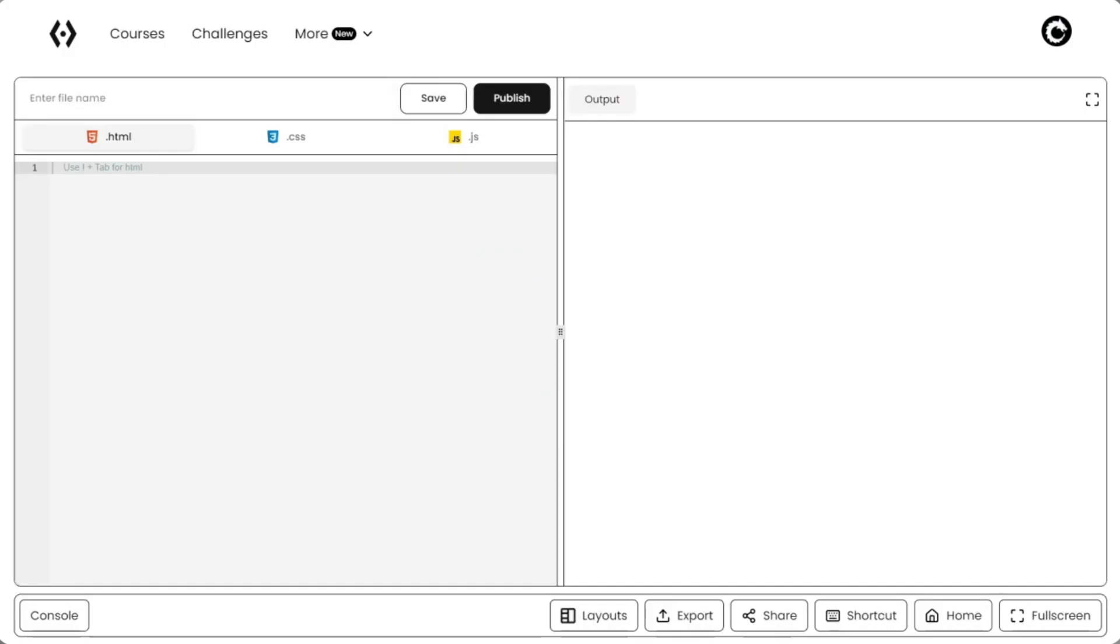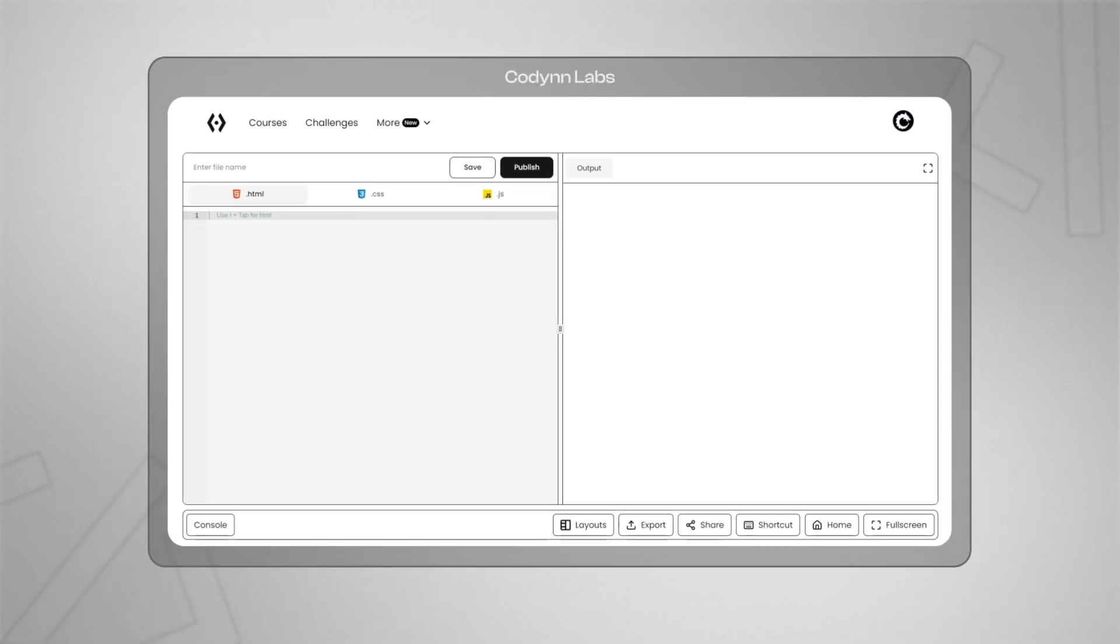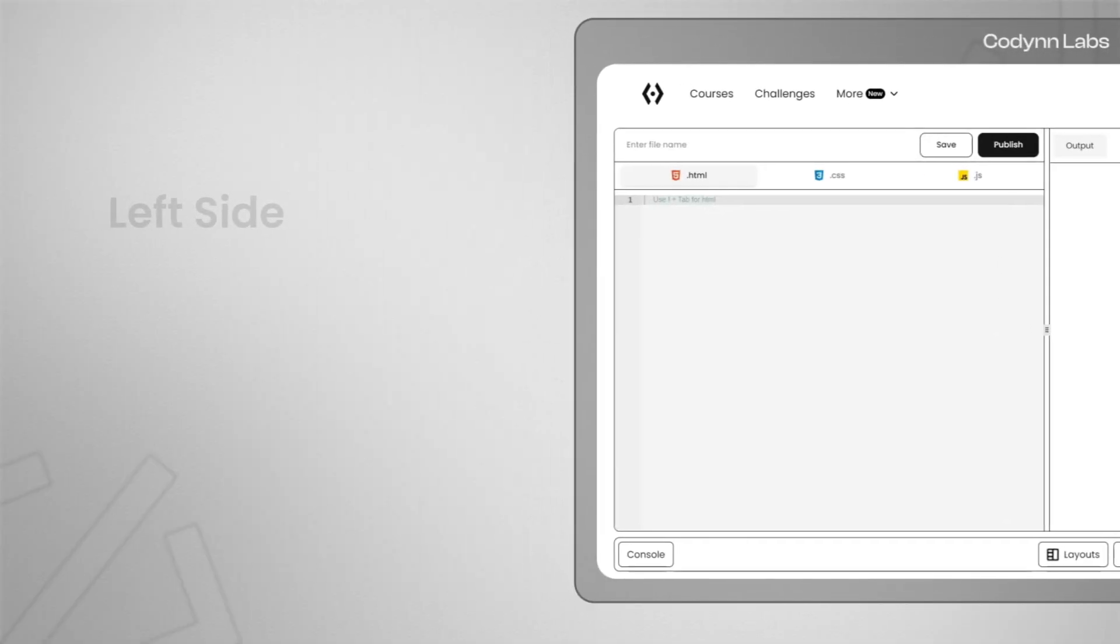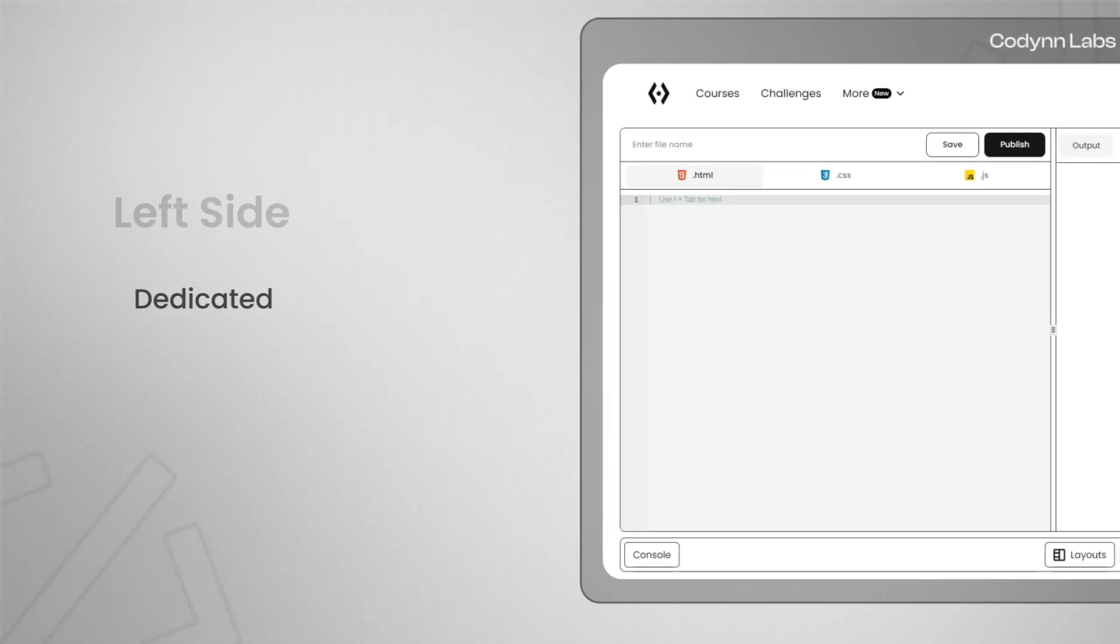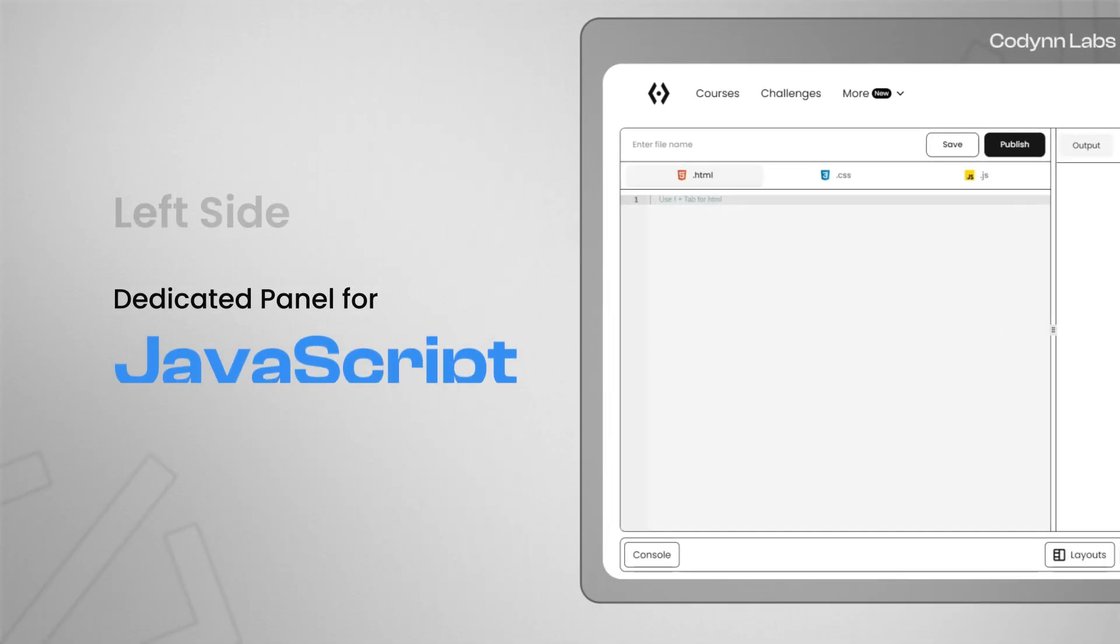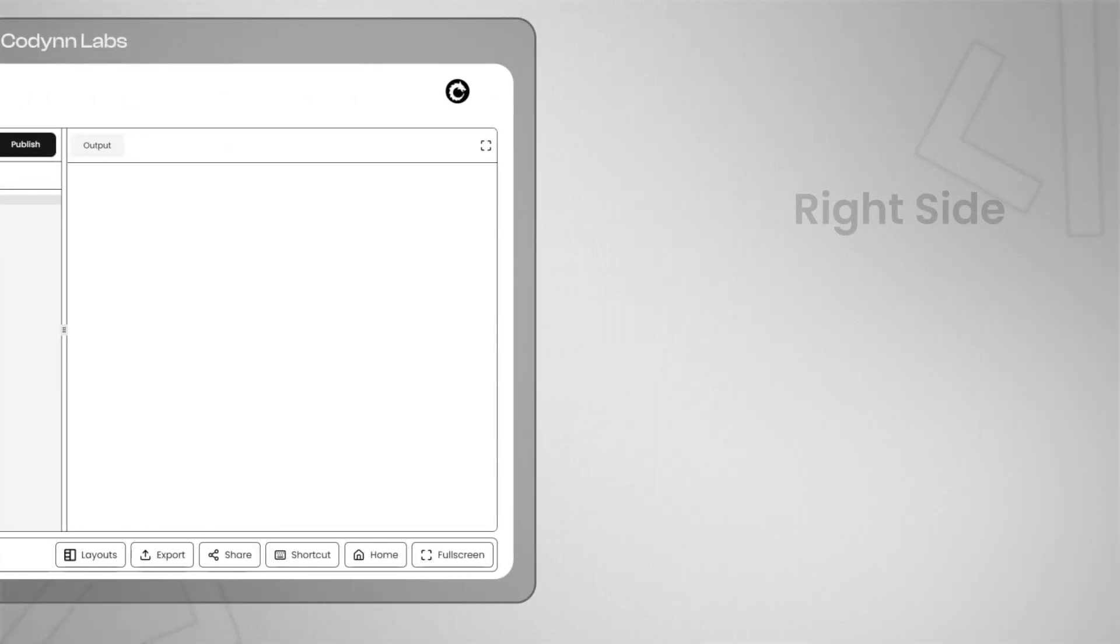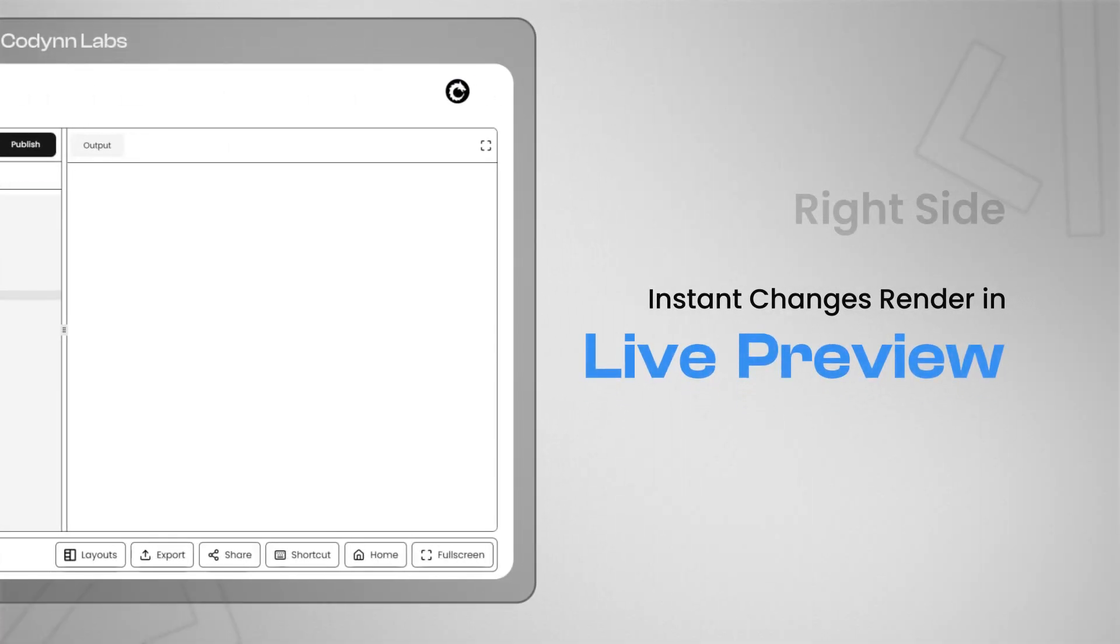This is the heart of CodeInLabs, a live browser-based code editor. On your left you have dedicated panels for HTML, CSS, and JavaScript. On your right your changes render instantly in the live preview.